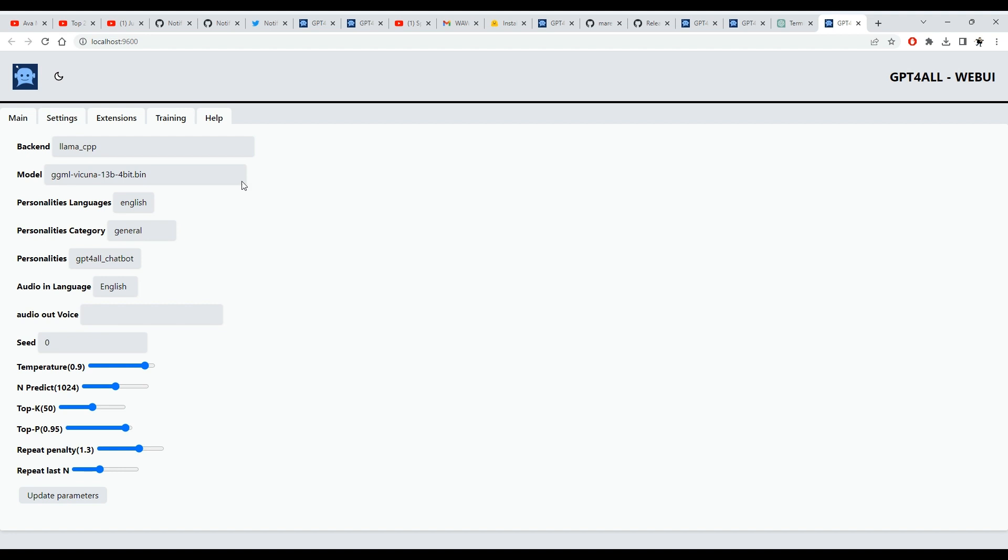As for the rest of the settings, you can refer to my previous video where I dive deep into the description of how this all works. Don't forget to press update parameters for the configuration to be saved.